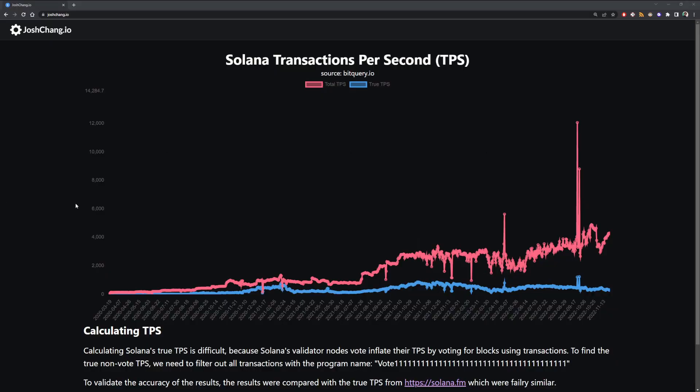Ever since the crash of FTX and Solana in general, I did a bit of soul searching and thought to myself: how do I know if Solana is actually succeeding? The conclusion I reached was: let's look at the on-chain data. So that's what I did — I put up a website, joshcheng.io, which you can see right here.